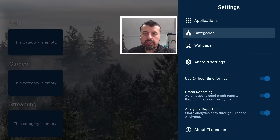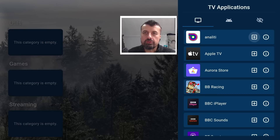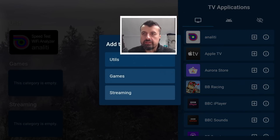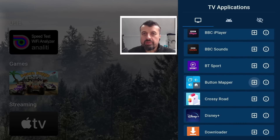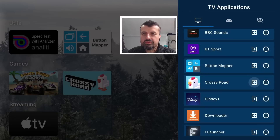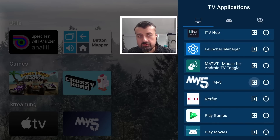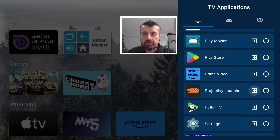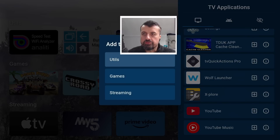I can now press back and go to applications. This shows you all of the applications on your device and I can quickly add them into those categories. So this one here, click on the plus, let's click on add to utils - that's done. Apple TV, let's add that to streaming. This racing game, let's add that to games. Button mapper, let's add that to utils. Crossword, let's add that to games. Let's add in Netflix - let's add that to streaming. Super fluid, super easy to use. You can also hide applications if you don't want to see anything on your home screen. Let's add my cache cleaner to utils, explore to utils, and YouTube into streaming.